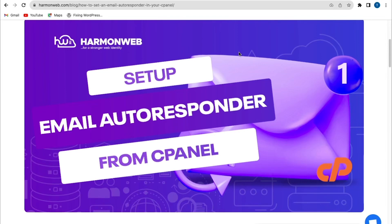Hi, welcome back to the channel. In today's video, I'm going to show you how to set up email autoresponder from the cPanel. So let's get started.